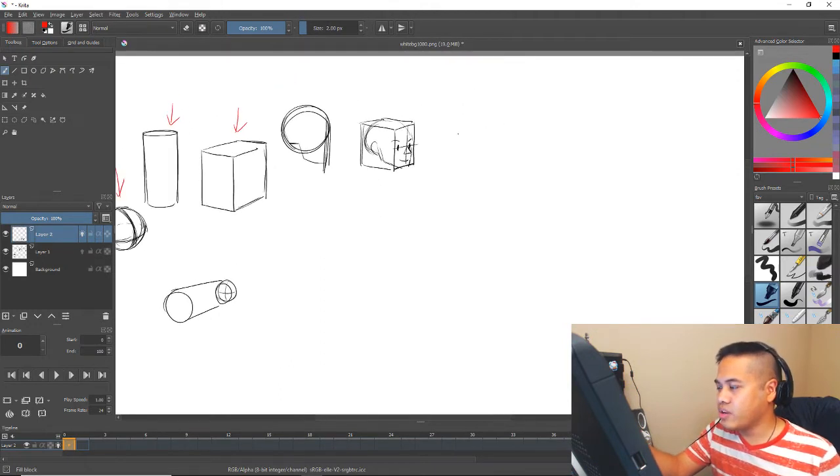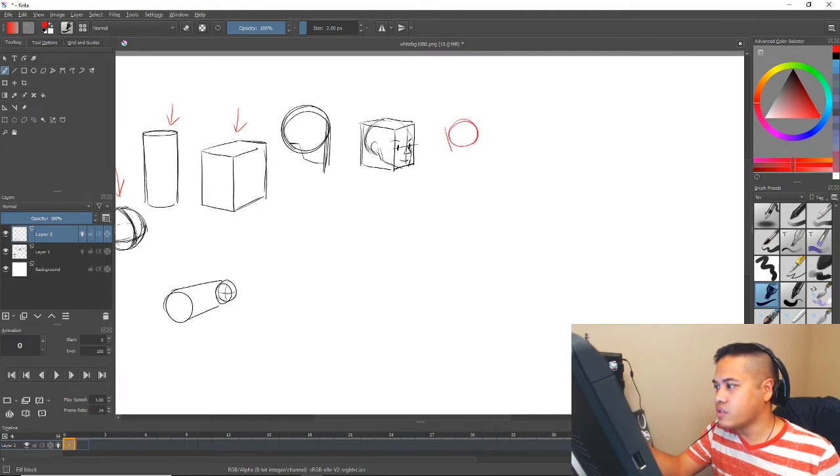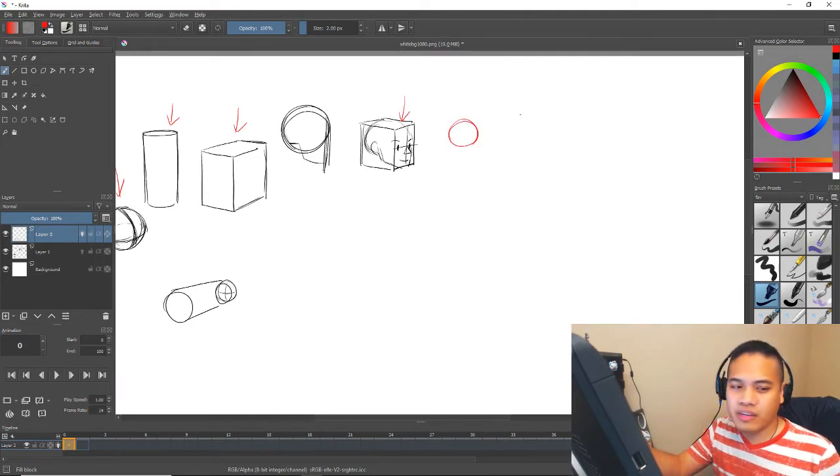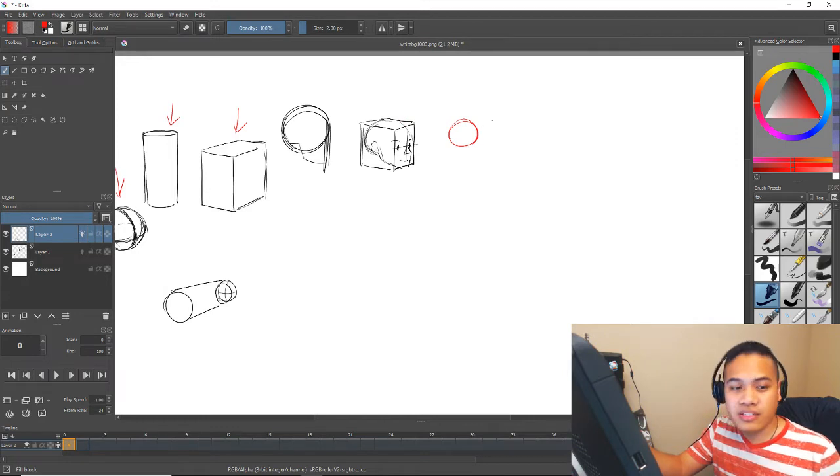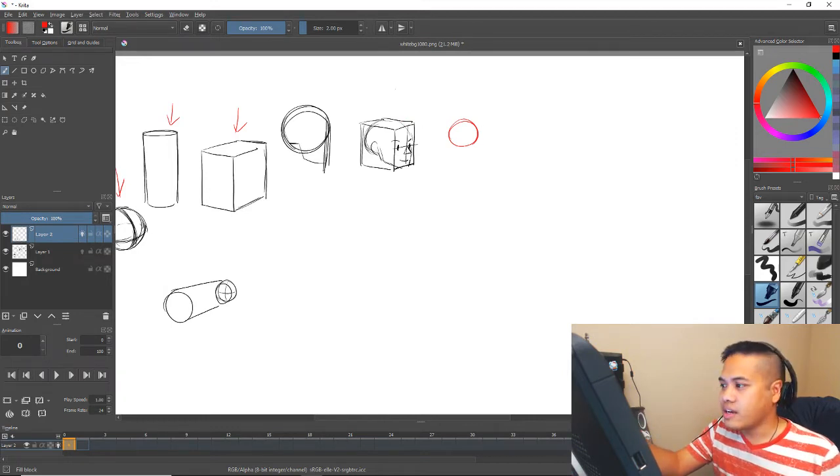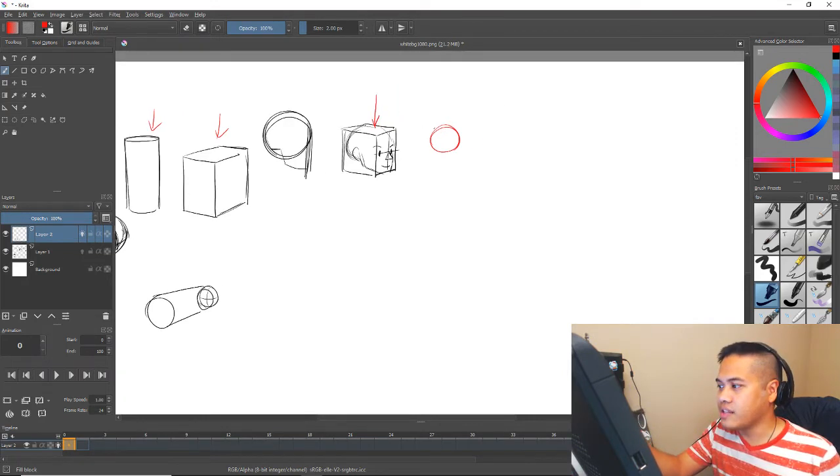The human body can pretty much be reduced into spheres and cylinders. Even a human head can be reduced into boxes and cylinders. And I drew a head here, and the human head can even be reduced to a box.